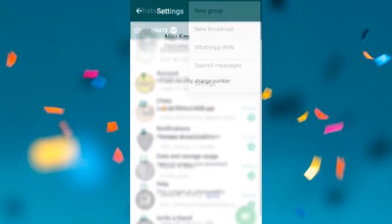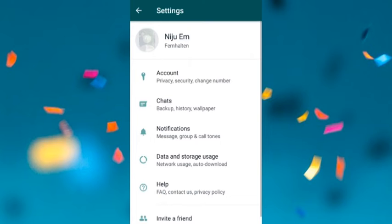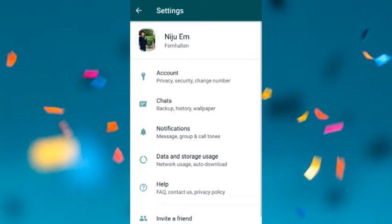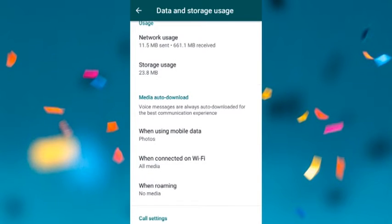Then look for data and storage usage option. By default, this will be the settings.